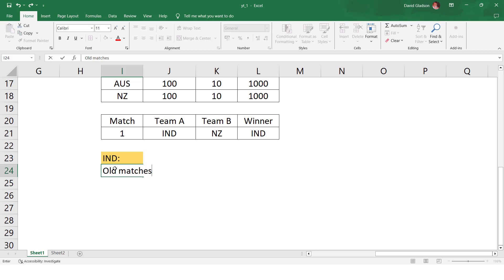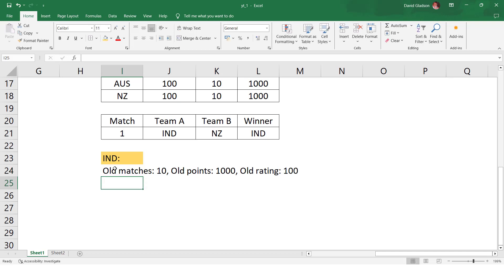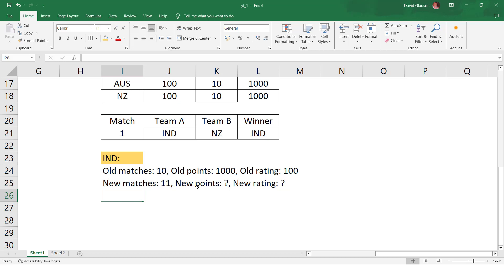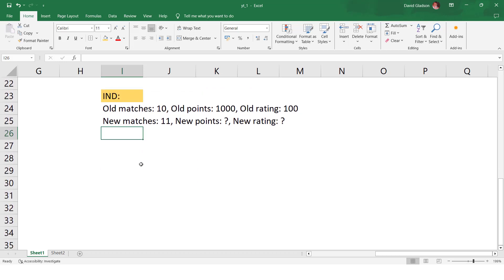Let's do the calculation for both teams, starting with India. We need the old values: old matches is 10, old points is 1000, which gives us an old rating of 100. Then we need the new values. New matches: they've played one match, so it goes from 10 to 11. We need to calculate new points and new rating — both of these need to be determined.